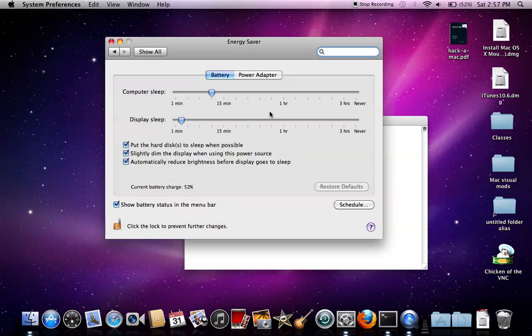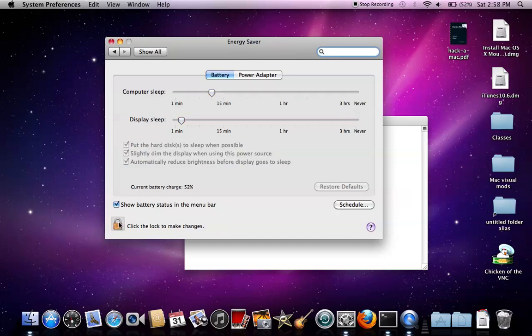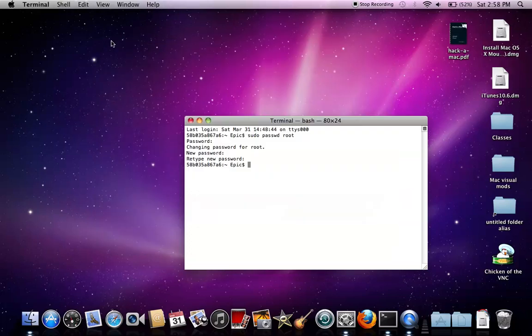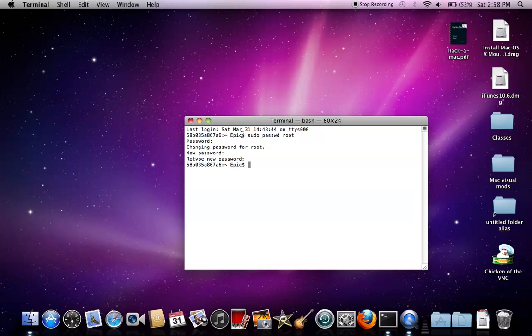Well, I guess my account does have admin privileges, but it's really simple. You can just go ahead and try it out on your own account.